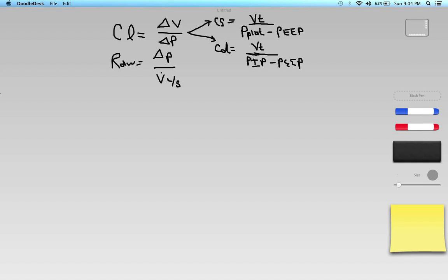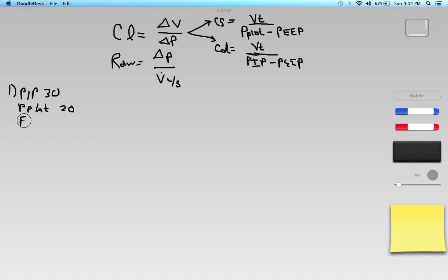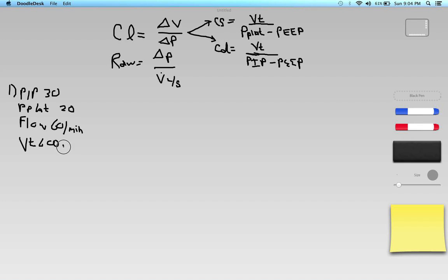Now let's look at question number one. The patient is on a ventilator with the following findings: PIP is 30 centimeters of water, plateau pressure P-plat is 20 centimeters of water, flow is 60 liters per minute, tidal volume is 600 milliliters (0.6 liters), and PEEP is plus 5 centimeters of water. The question asks for static compliance, dynamic compliance, and airway resistance.